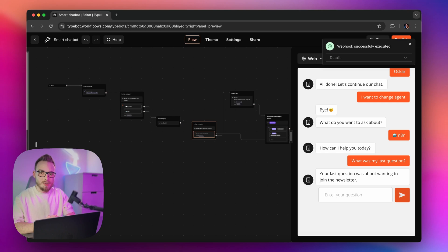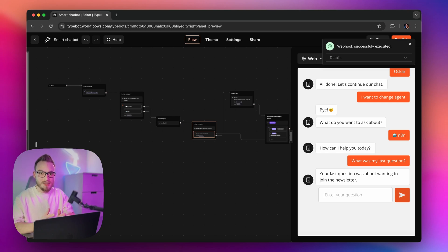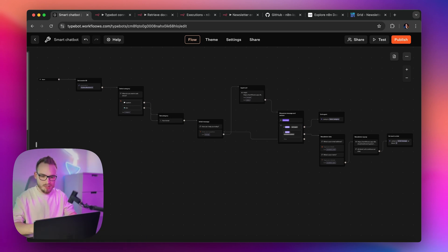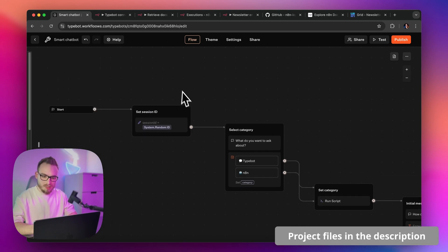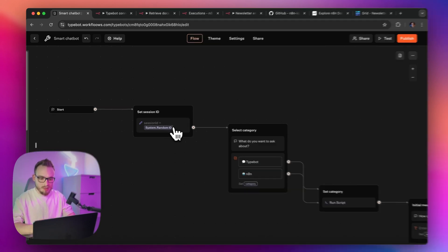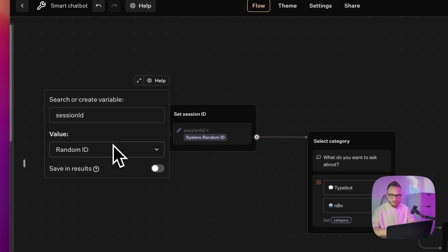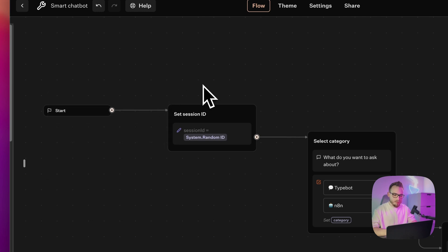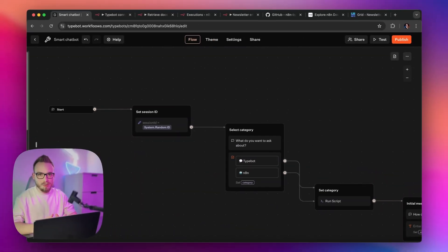Let me walk you through step by step on how it's done. Let's start with the Typebot chat flow. In the very beginning of the chatbot, right after initiating the conversation, the bot sets a session ID — basically a random string stored under the session ID variable.